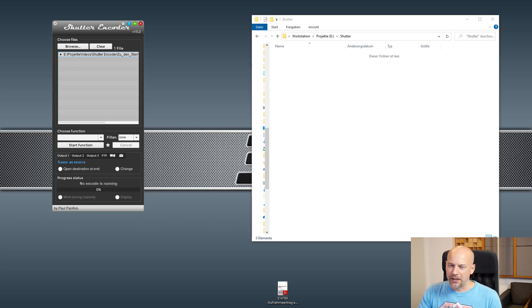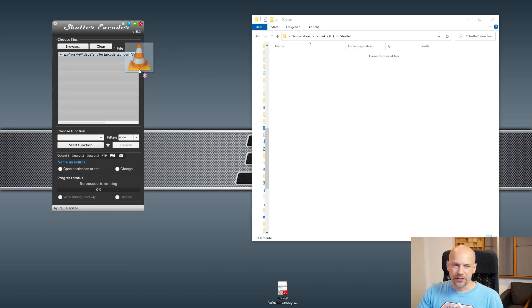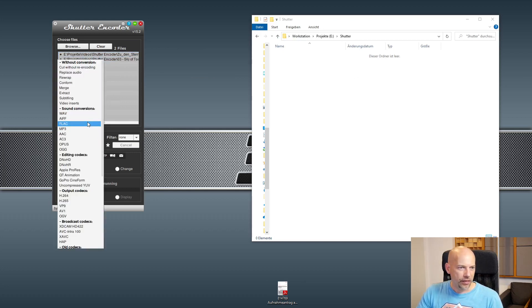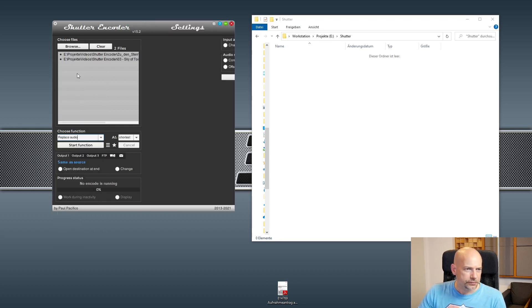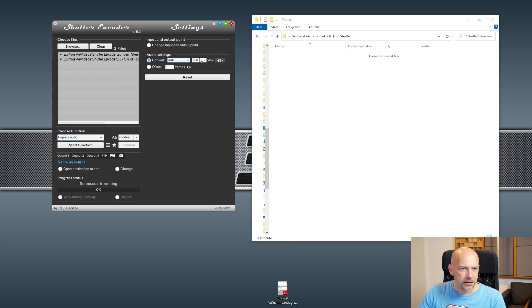So here is my WAV file. I put it here, then I choose the function 'Replace Audio', and let's say we want to convert it to AAC and reduce it.